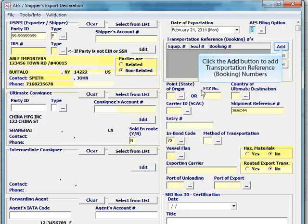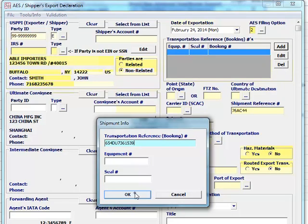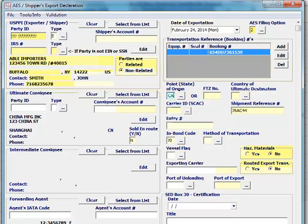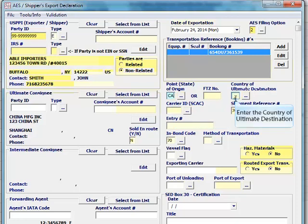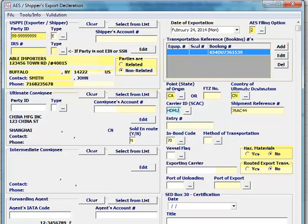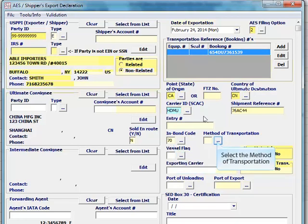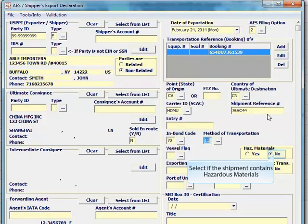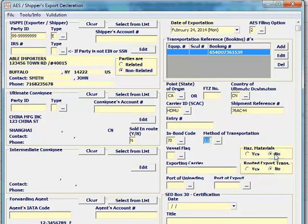Click the add button to add transportation reference or booking numbers. Select the point, state of origin, or enter the FTZ number. Select the destination, which is the SCAC or IATA code. Select the method of transportation.